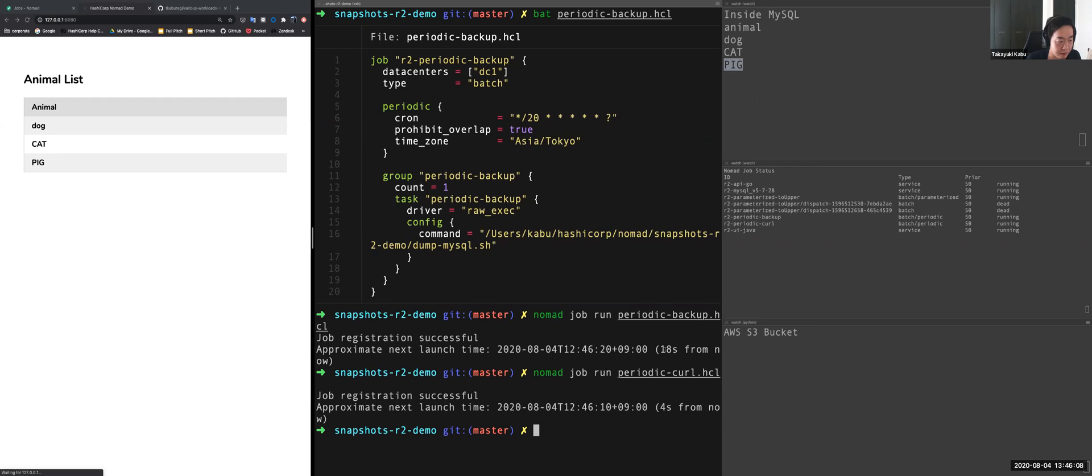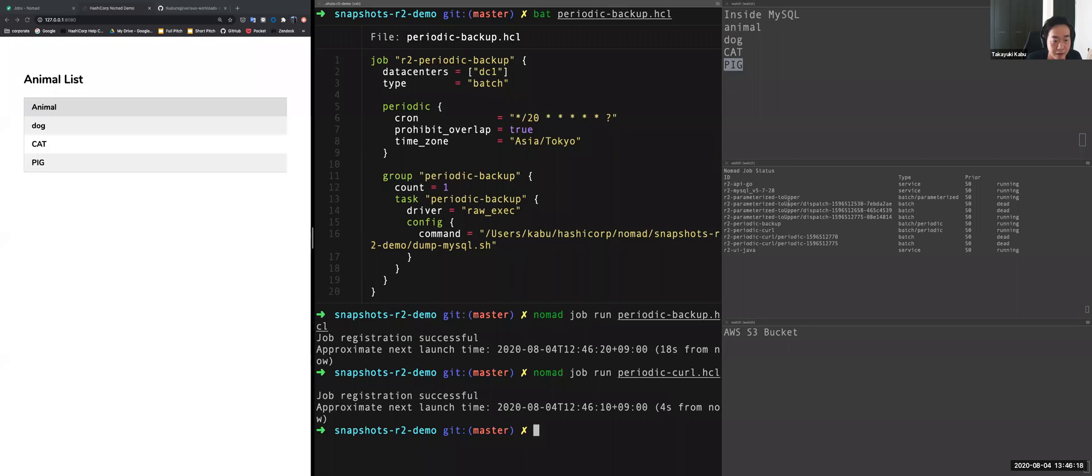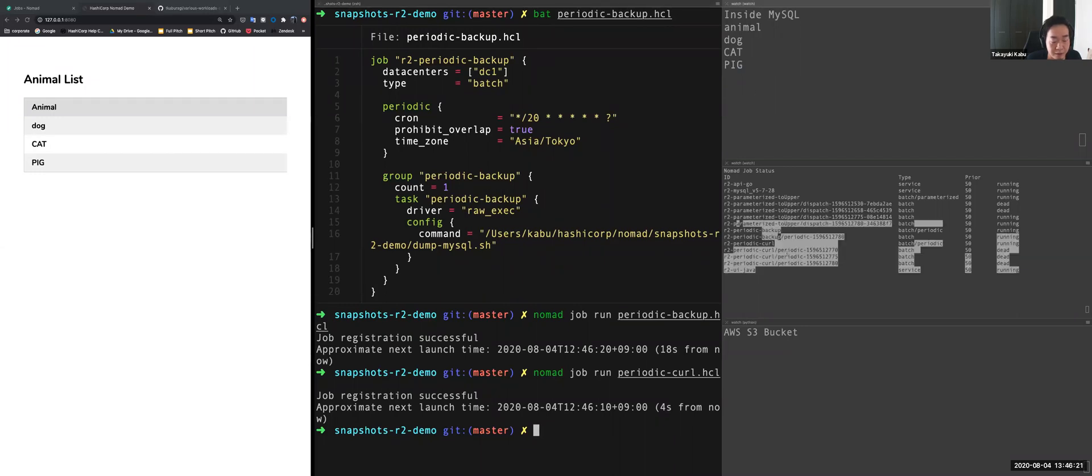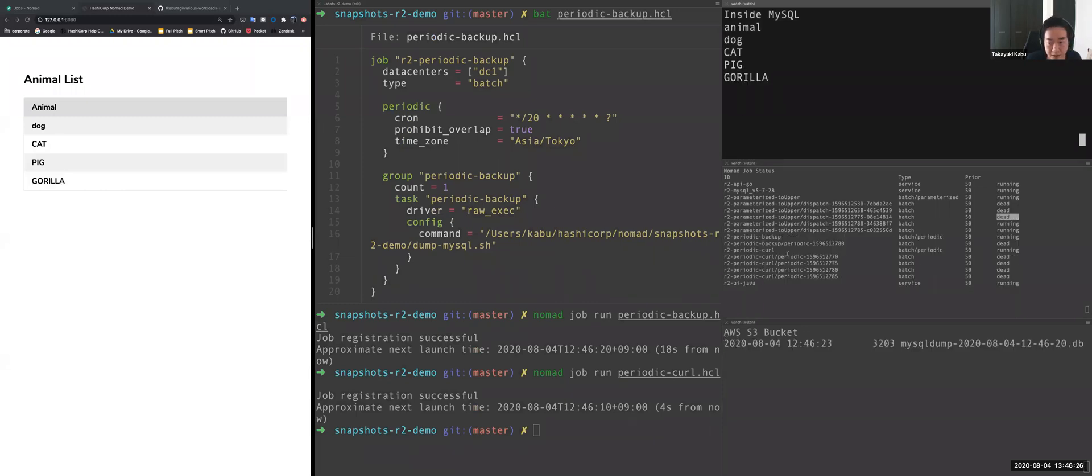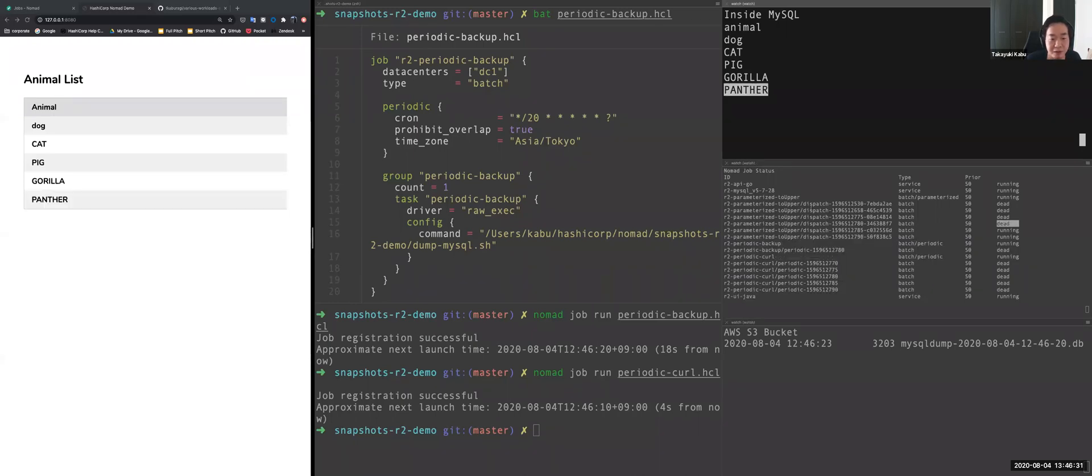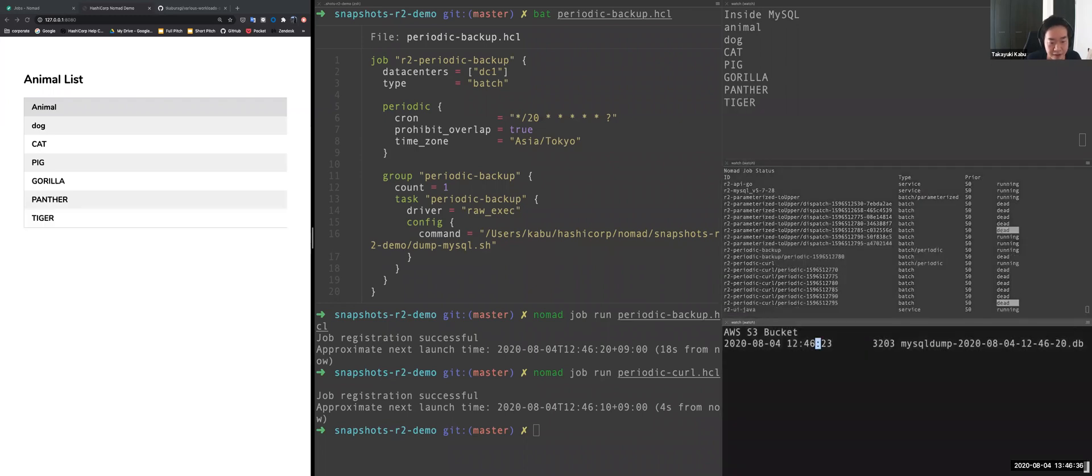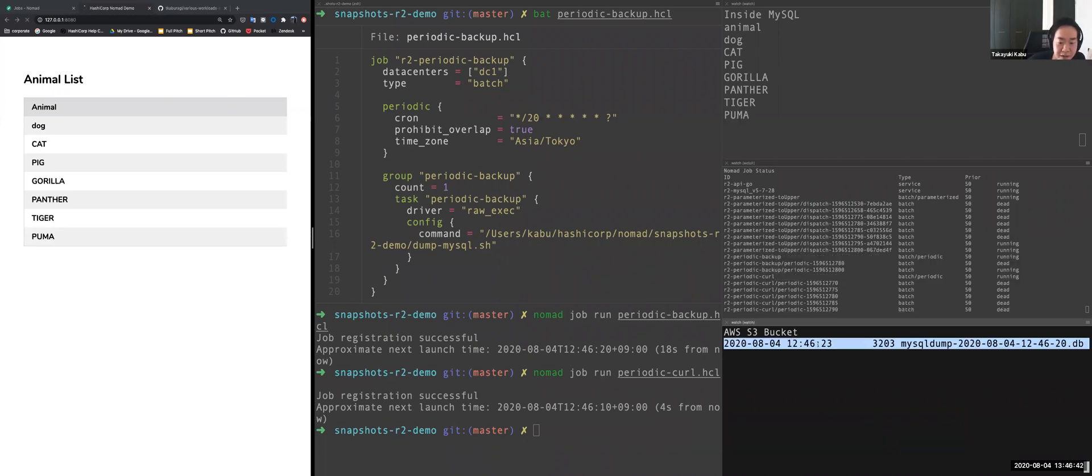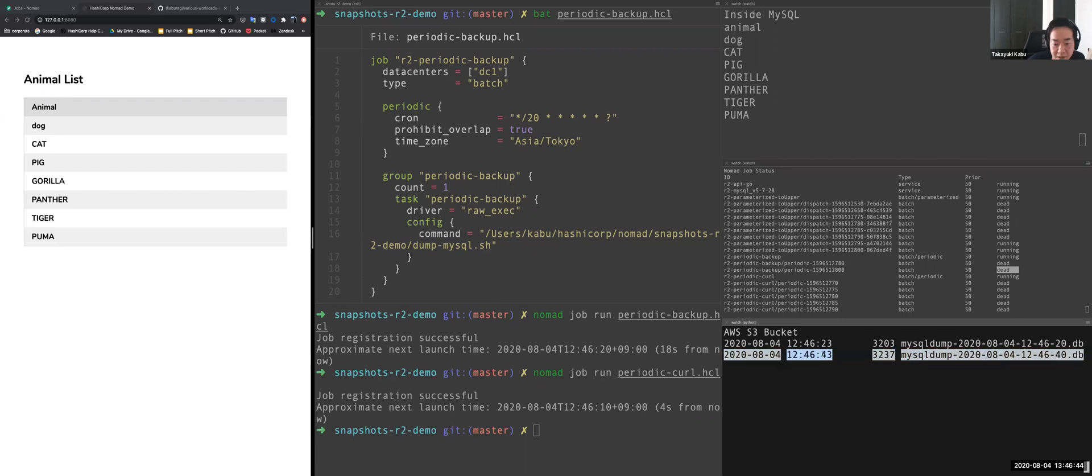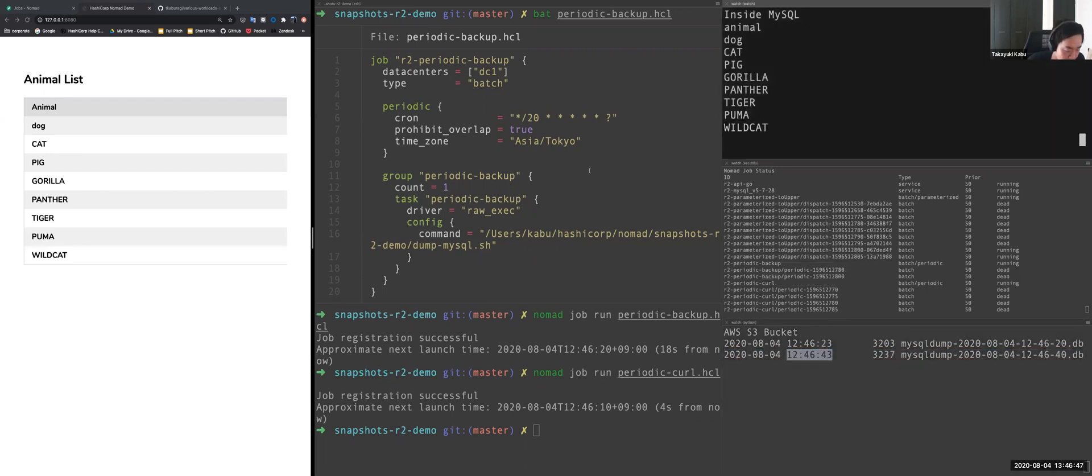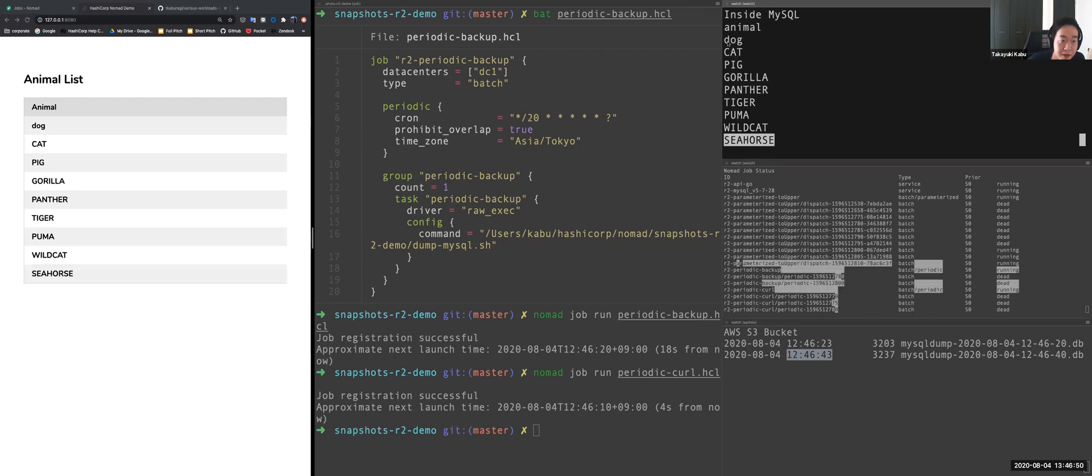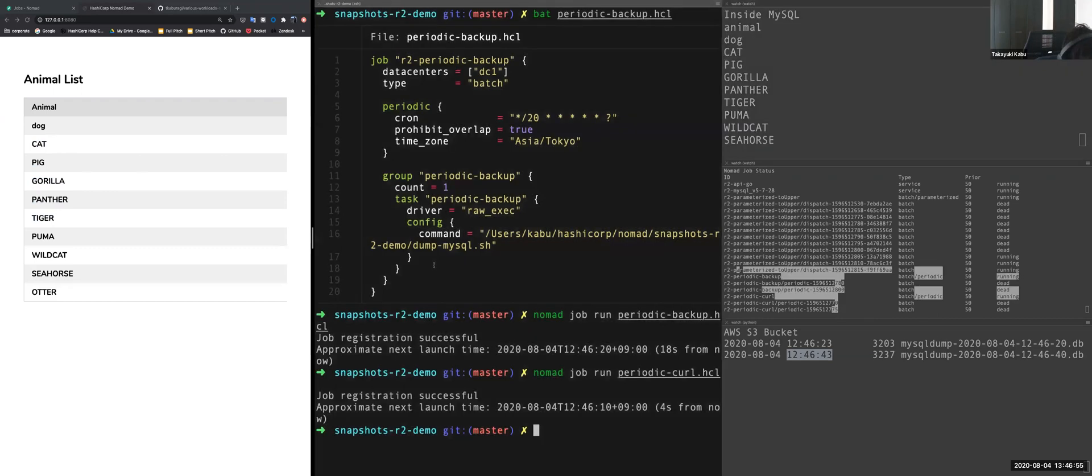Okay. So this is scheduled to every, I think, 20 seconds for backing up and call request will be every five seconds. So you can see every five seconds periodic call request is go to the Go API applications and parameterized job is invoked like this. And so you can see AWS S3 object bucket and periodic job will store the MySQL dump like this. So you can see the record inputs by cron job inside the MySQL and Java applications like this.